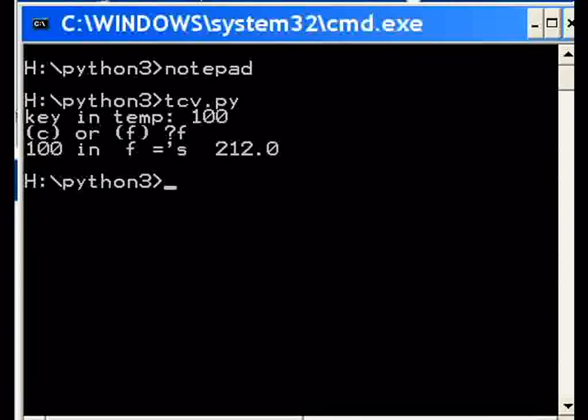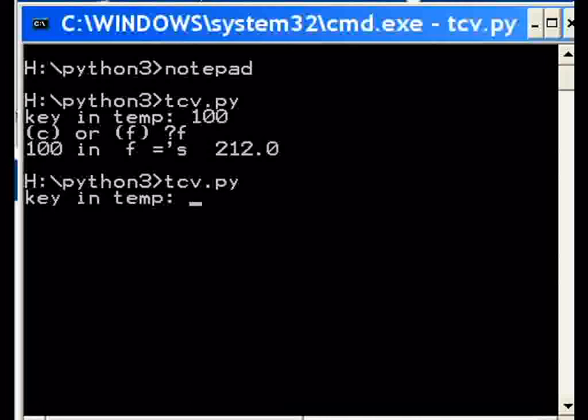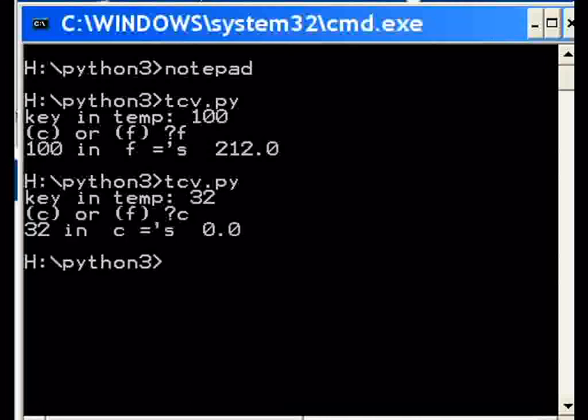Let's do this again. Let's do 32. 32 in Celsius. 32 in Celsius equals 0 degrees, that's a 0.0. Perfect, this works fine.